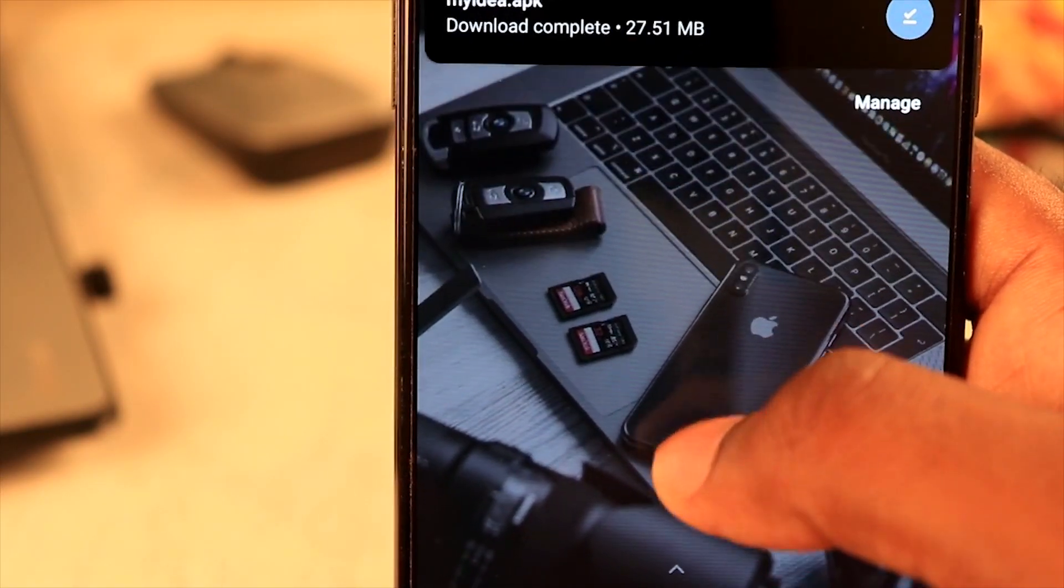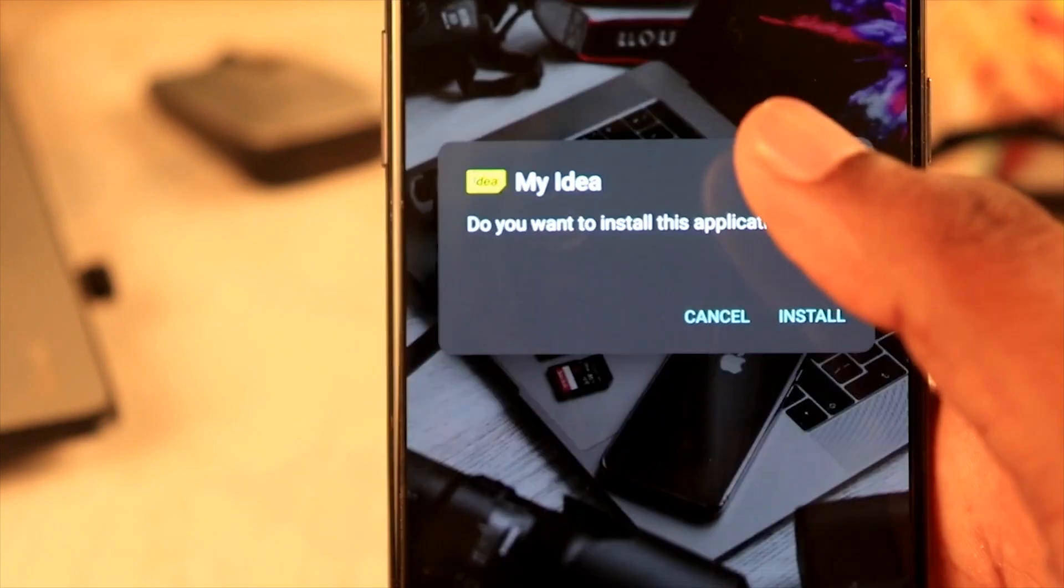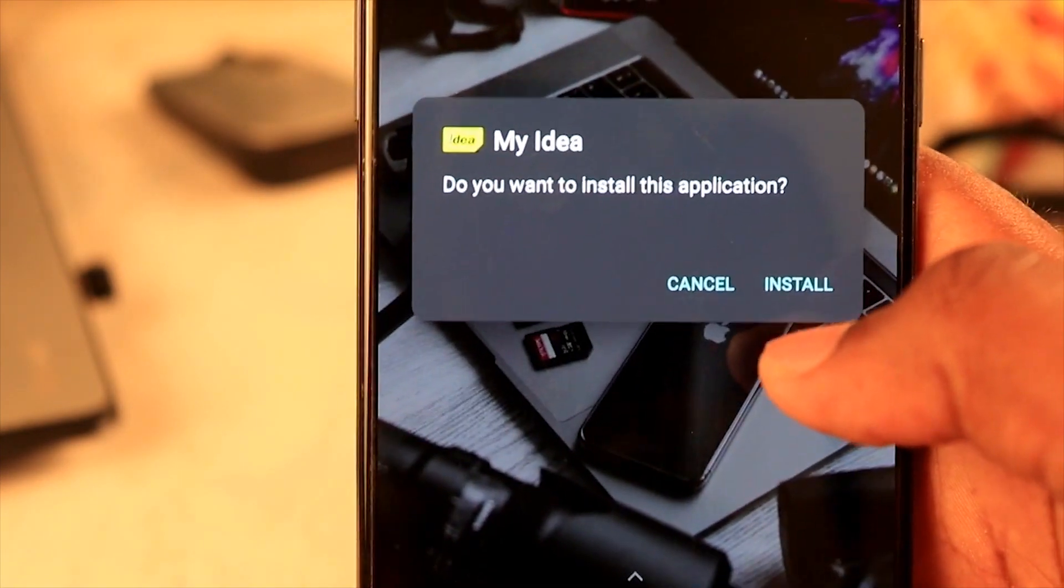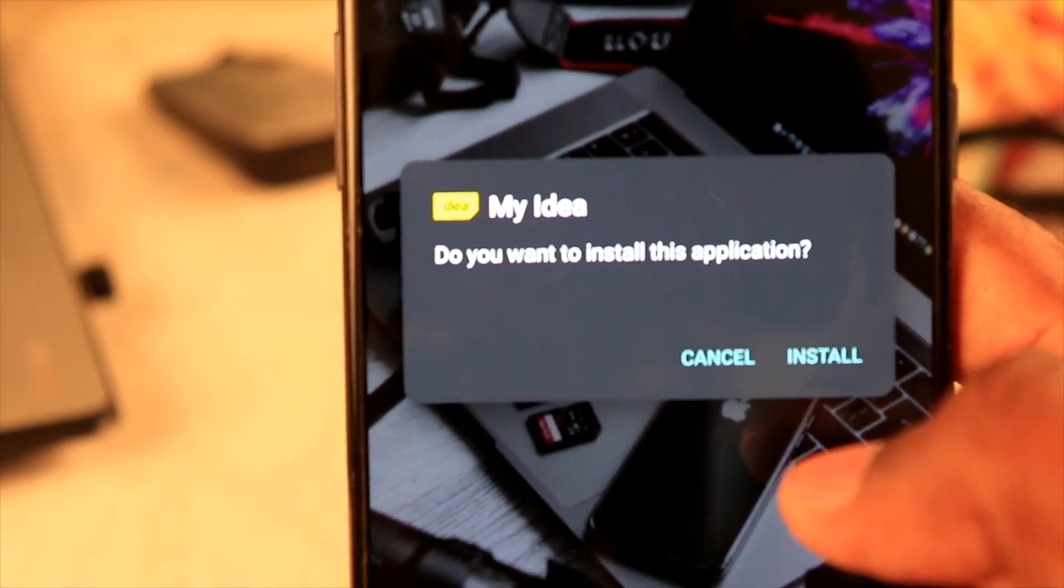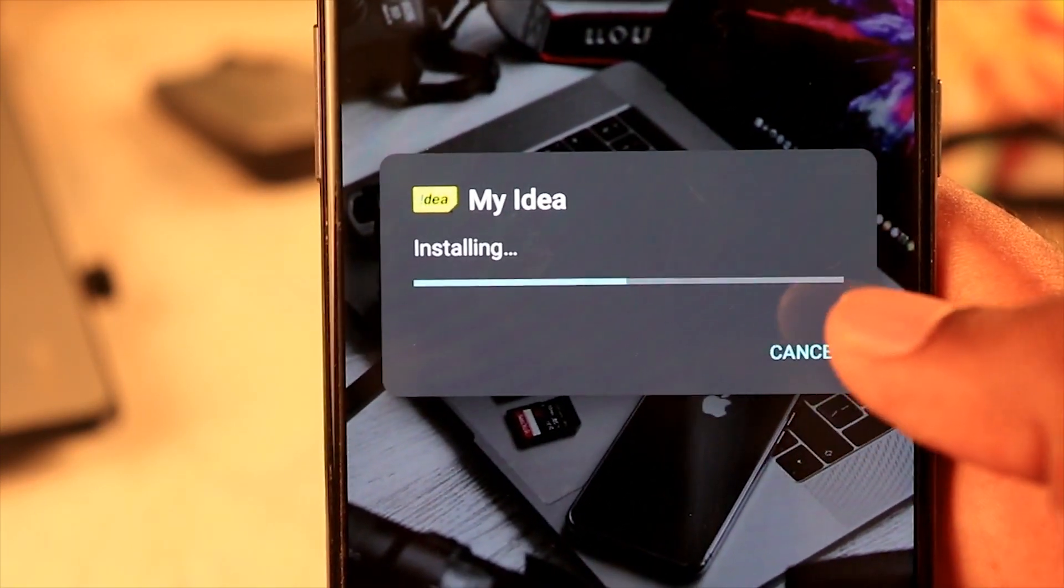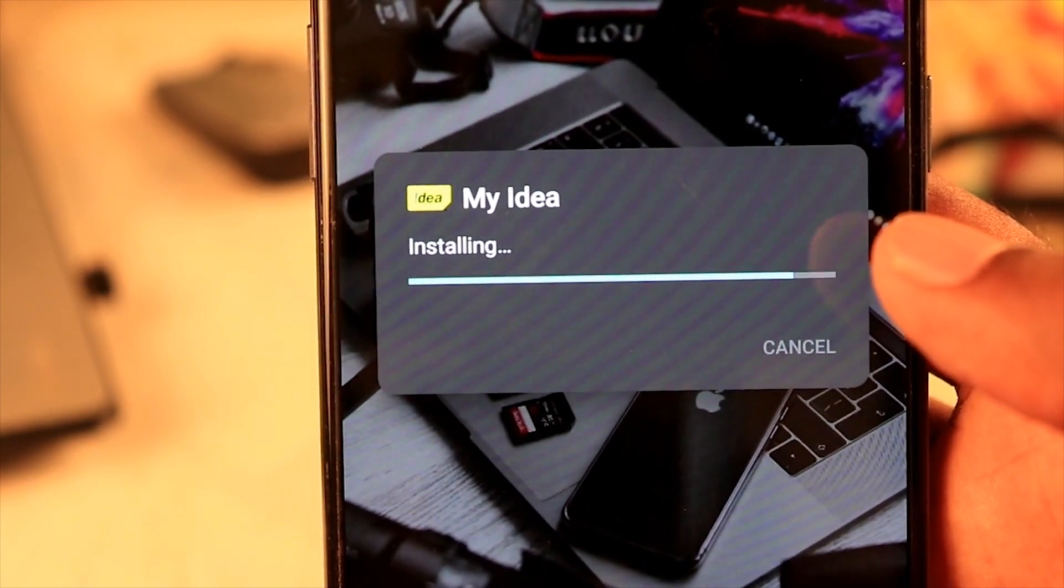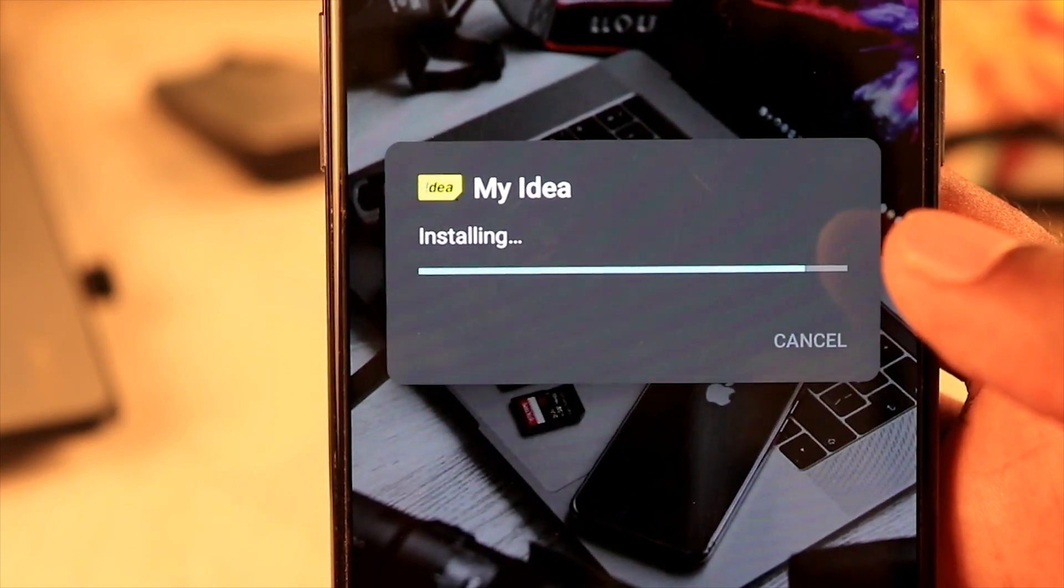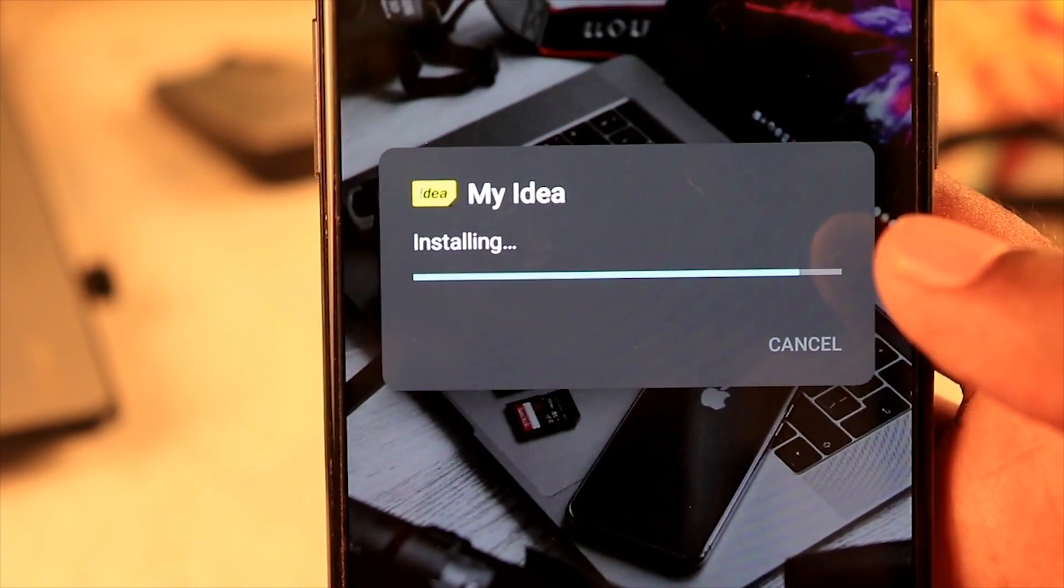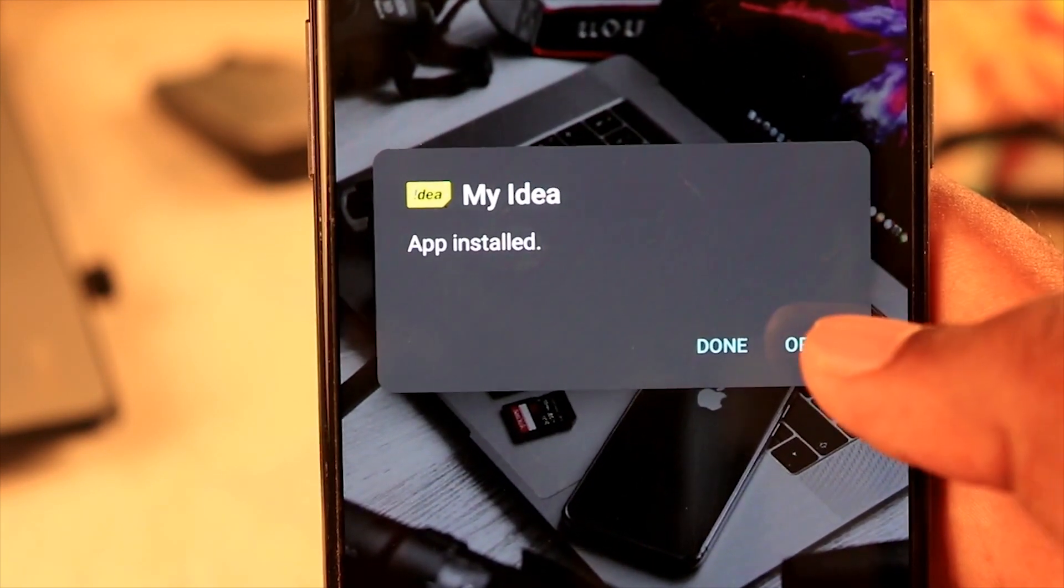Now we are going to install it. Do you want to install this application? Yes, install. The Idea app is downloaded. Open it.